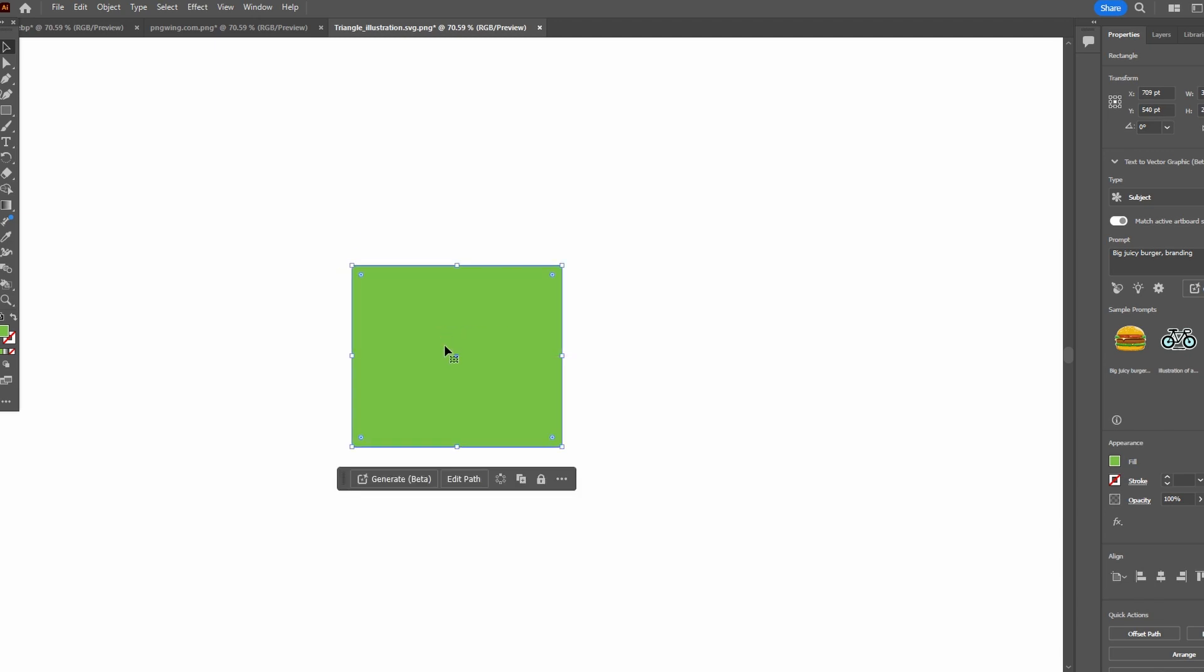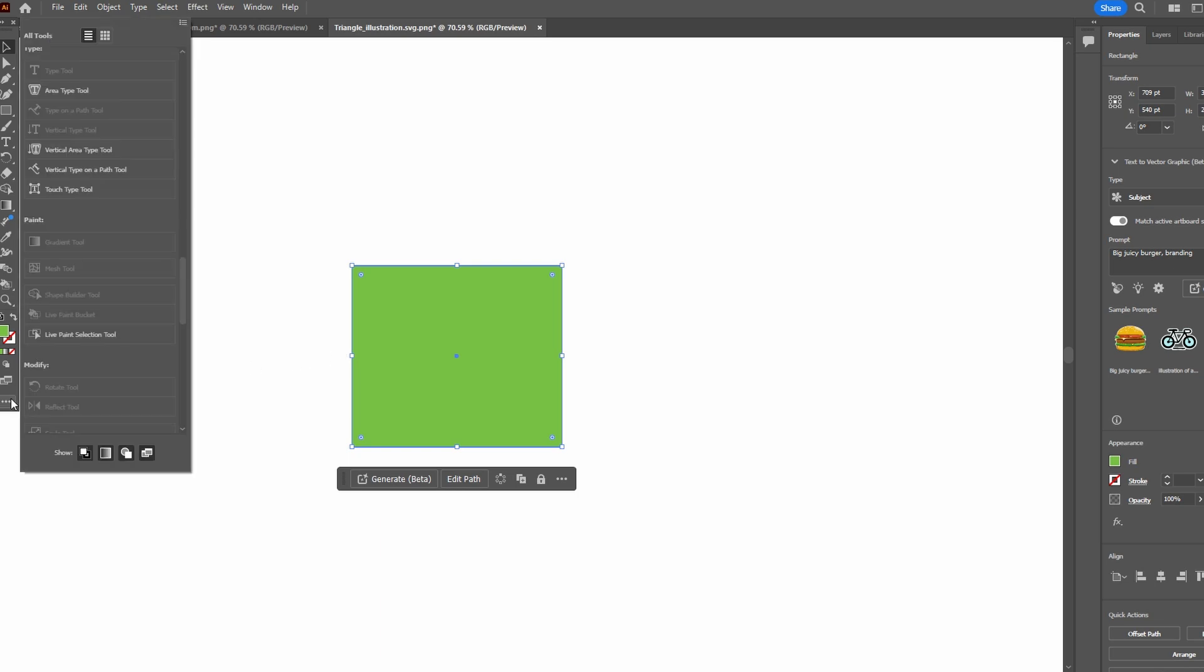In the toolbar, click on these three lines to access the edit toolbar option. Find and add the Live Paint Bucket tool, or alternatively you can toggle it using the K key.